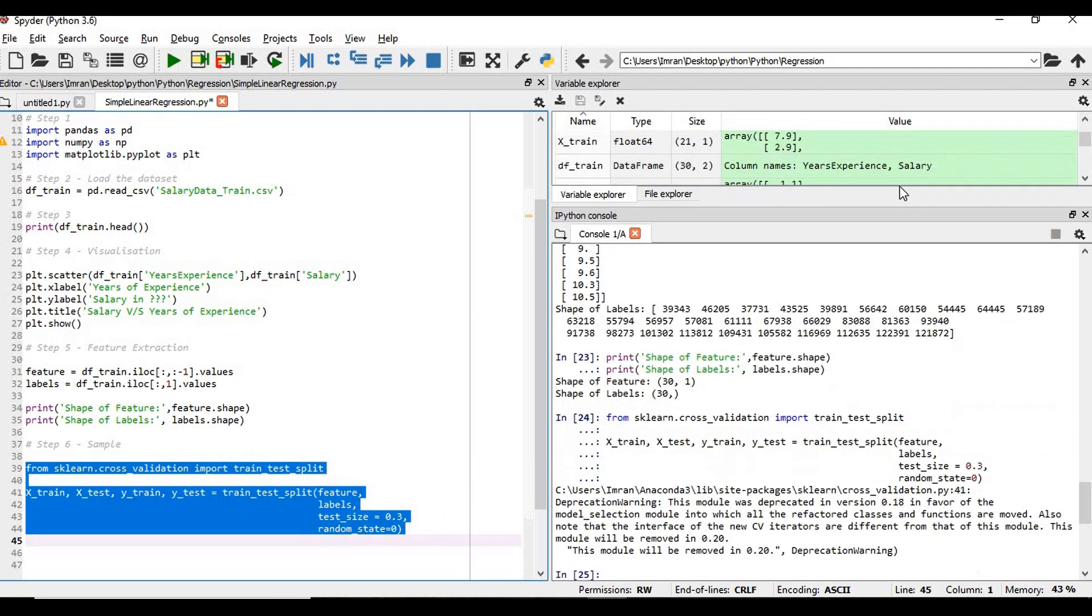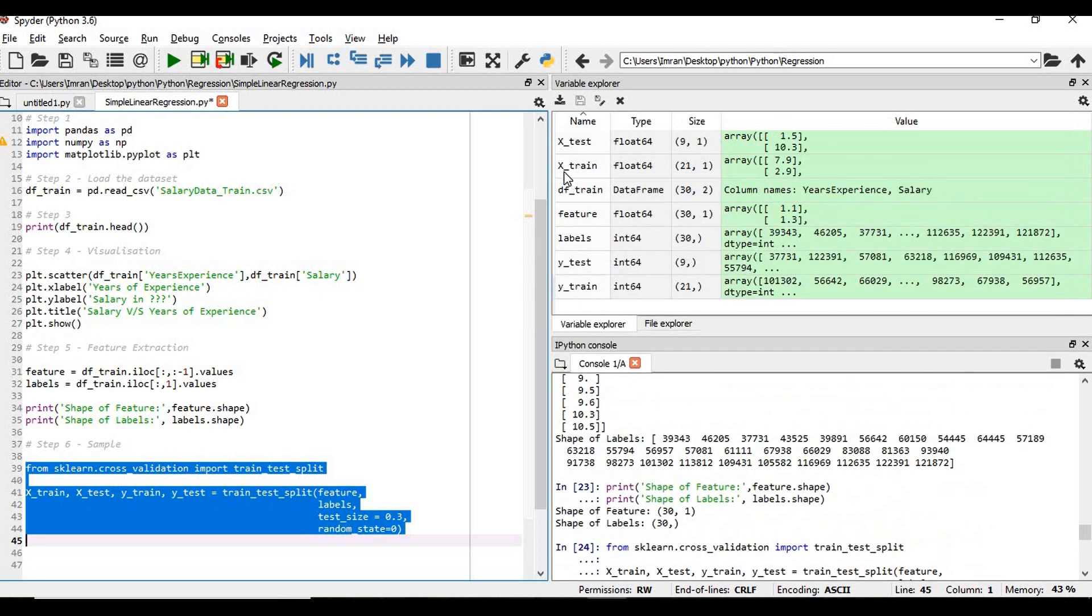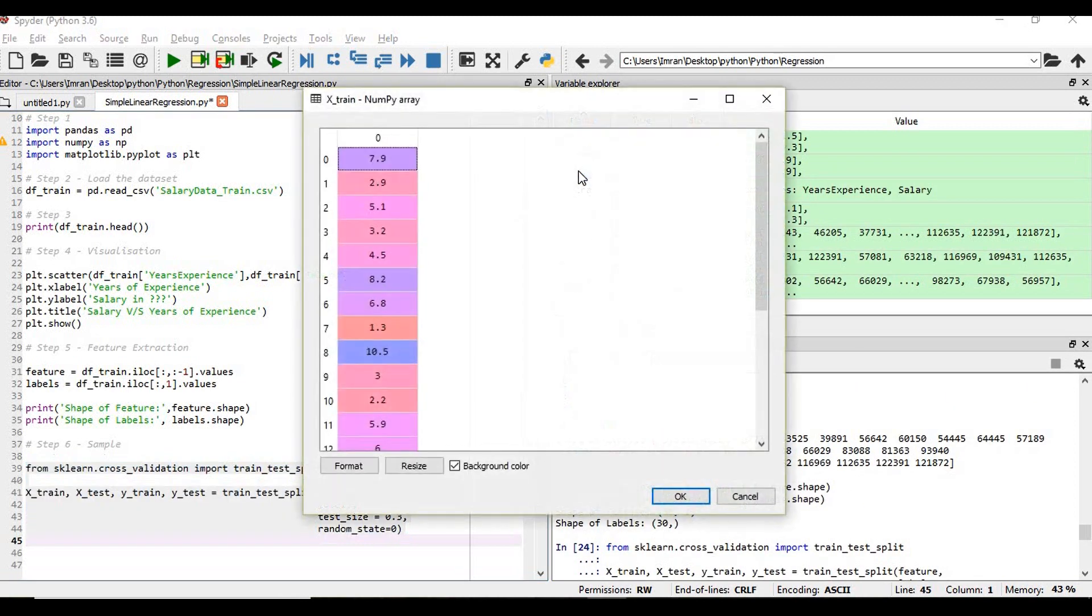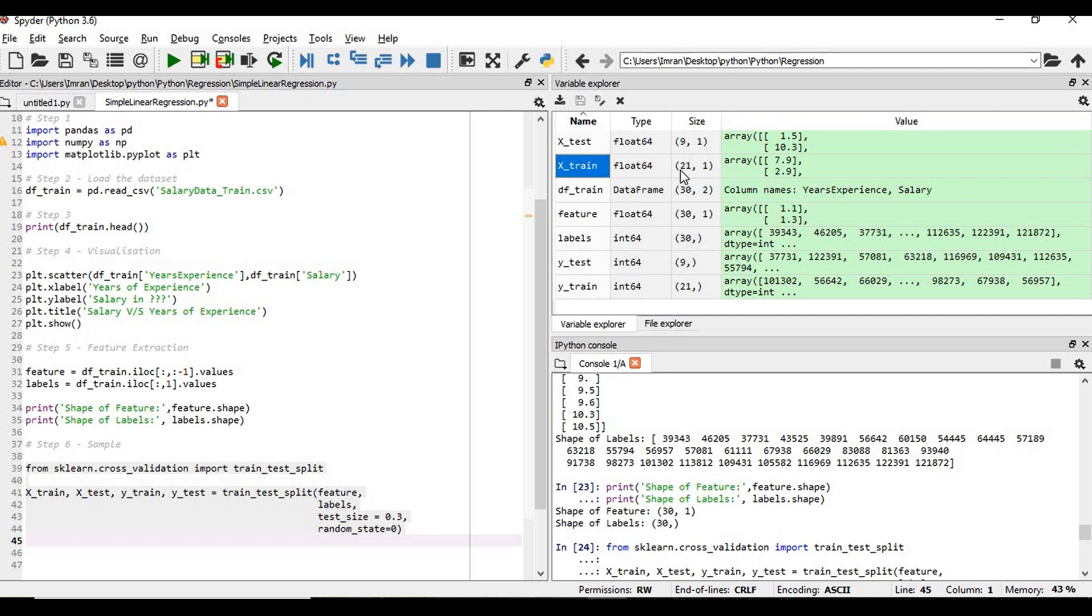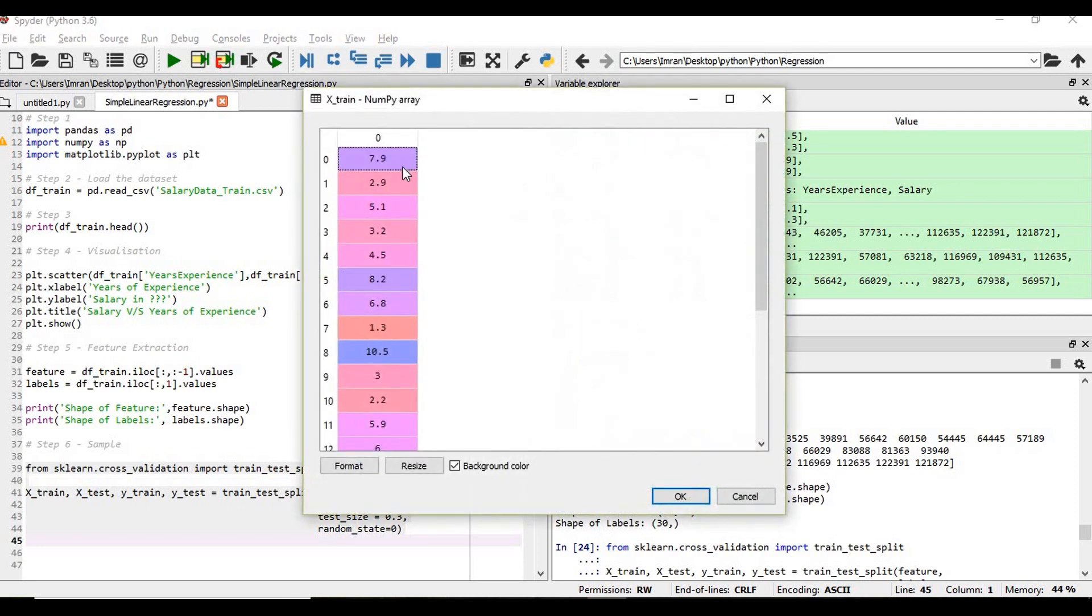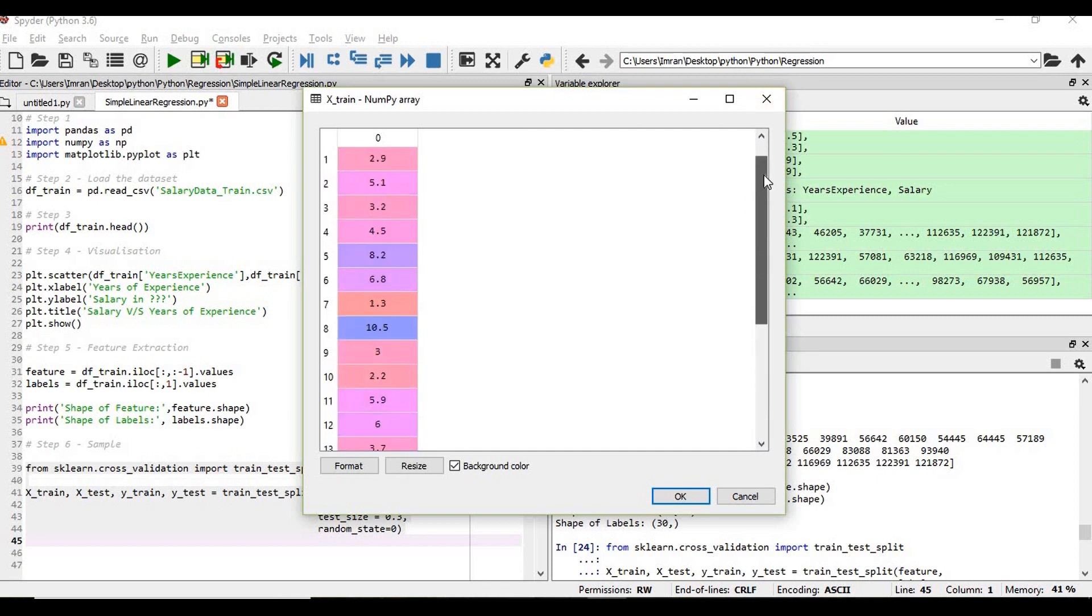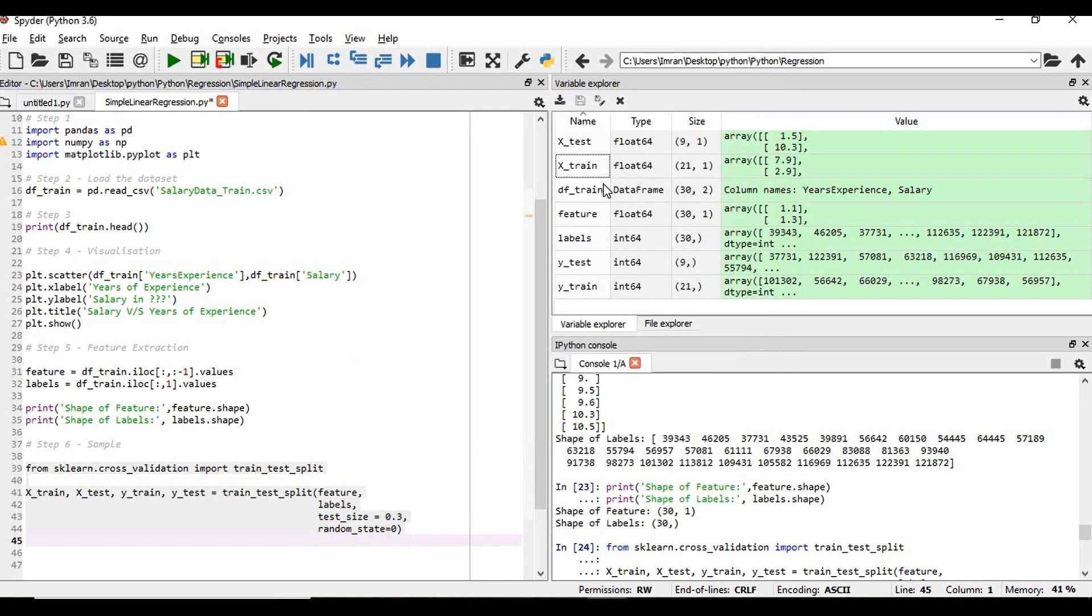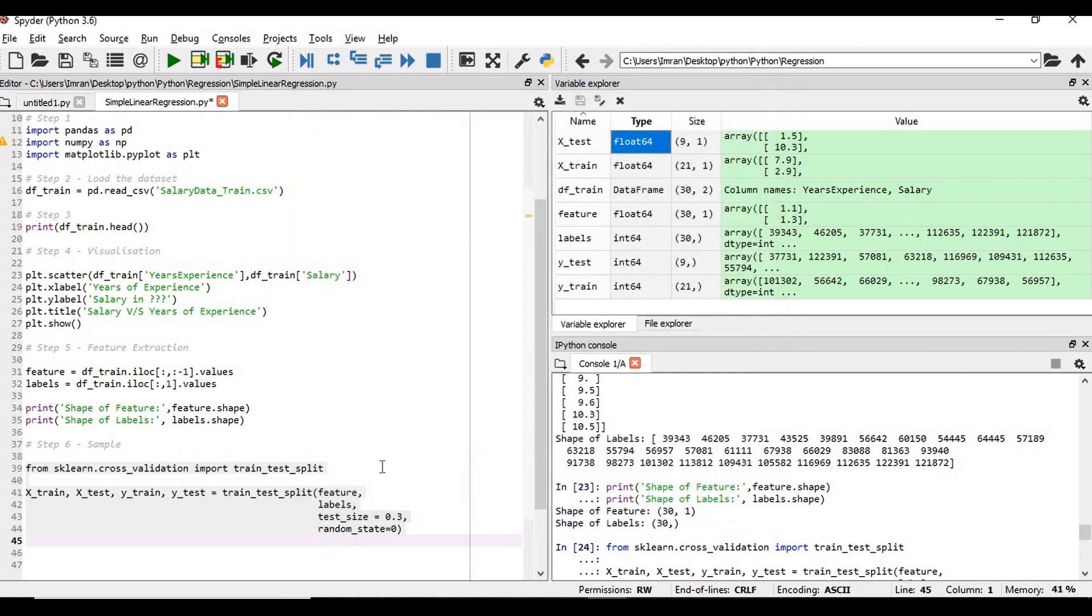So what is my x_train? You can see that x_train is normally - it is like 30 records, out of that 70 percent will be 21 records. So in that all the years of experience - 21 records of years of experience is extracted here. And in this, 9 records from 0 to 8 is 9 records. Now once this is done,